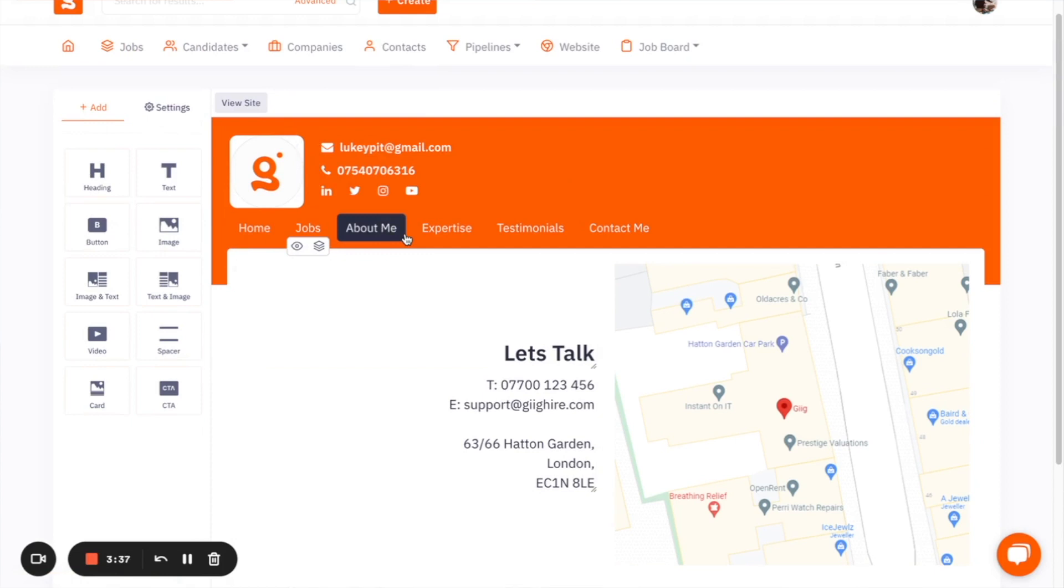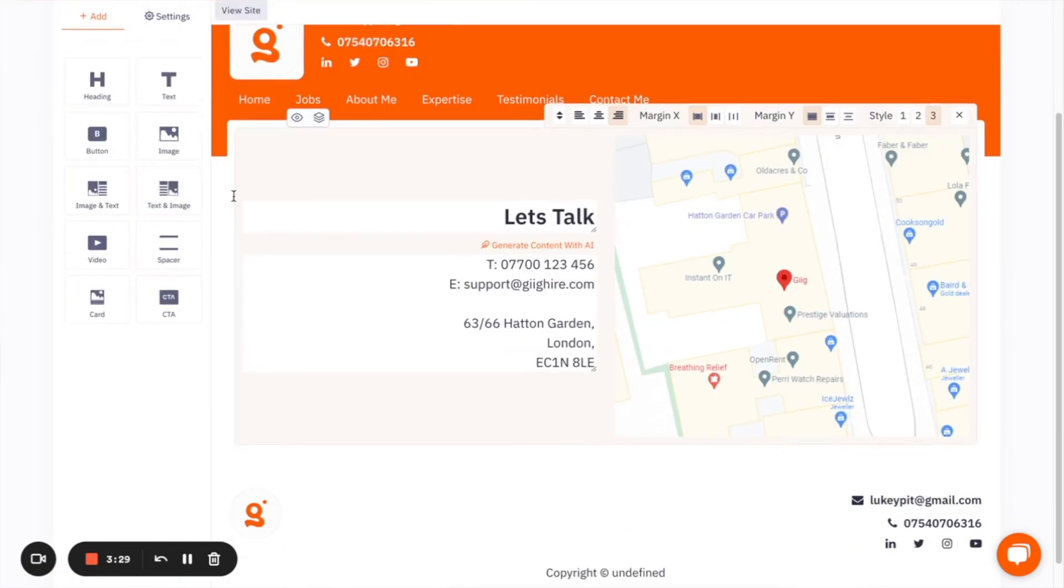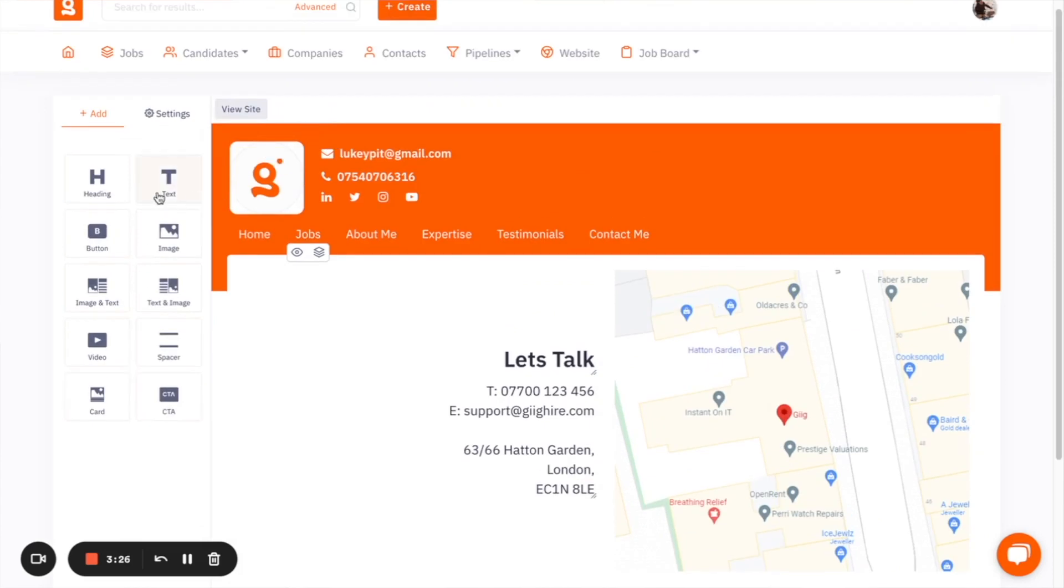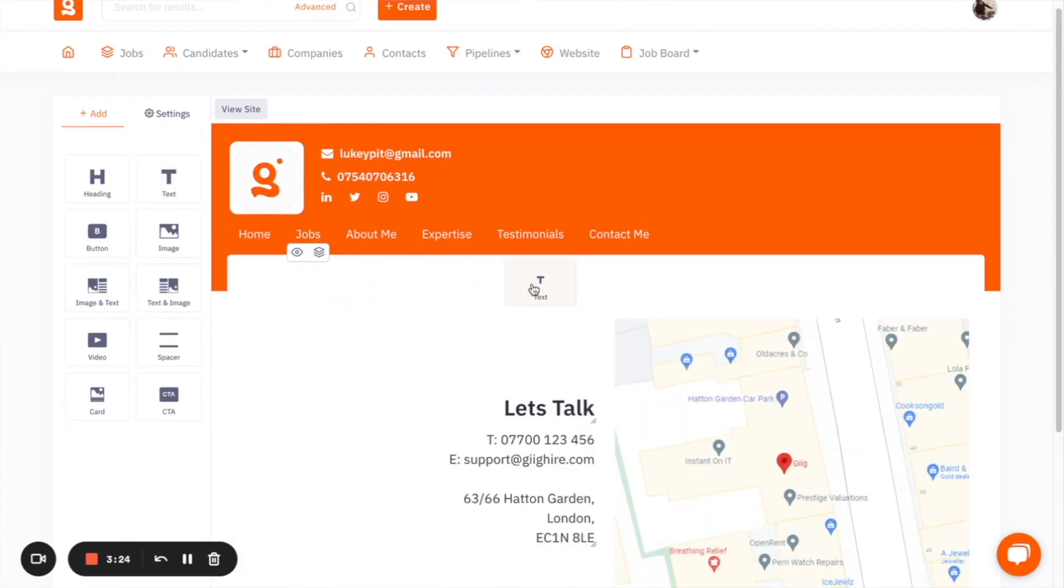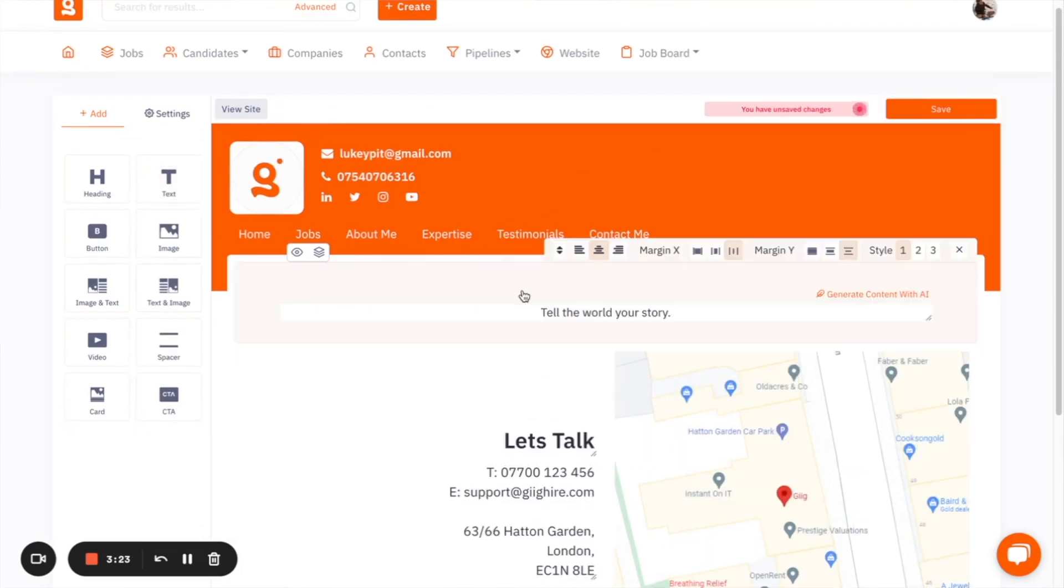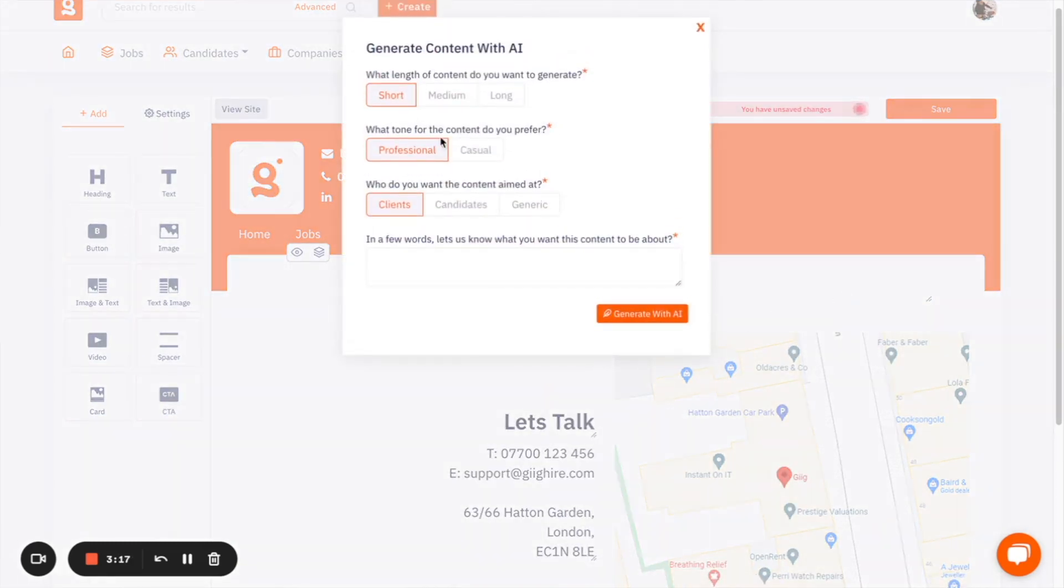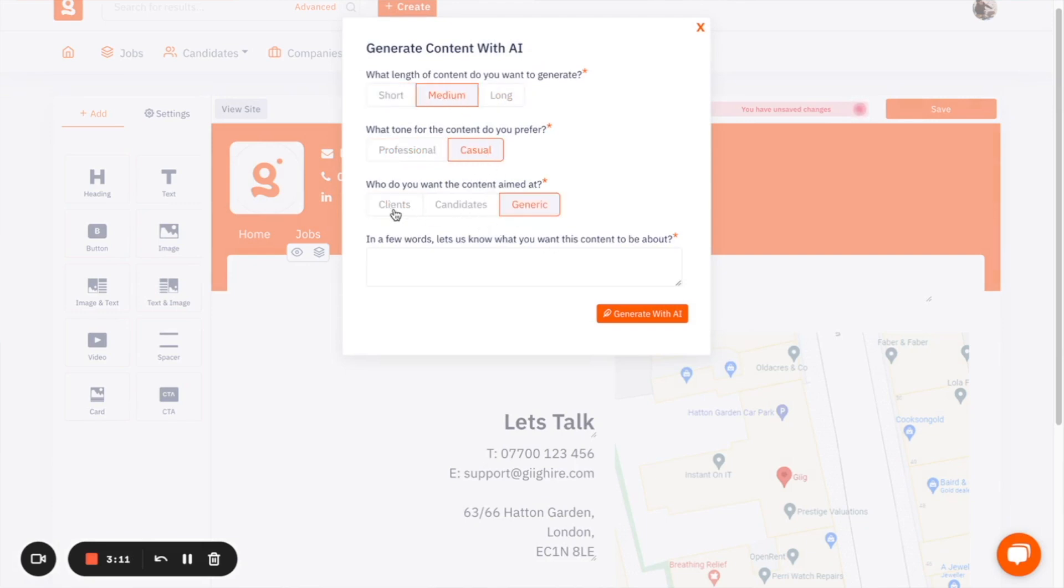So the AI can help you to create your website, but also as well as that, it can help you to write text. So if in here you drop the text option, you'll see that there's generate content with AI. So you can click on generate content with AI and you can decide how long you want the content to be, the tone of the content and whether it's aimed at candidates, clients or generic. And you can just say, write a hundred words explaining that our normal office hours are nine to five on Monday to Friday and we will get back in touch with any missed information.